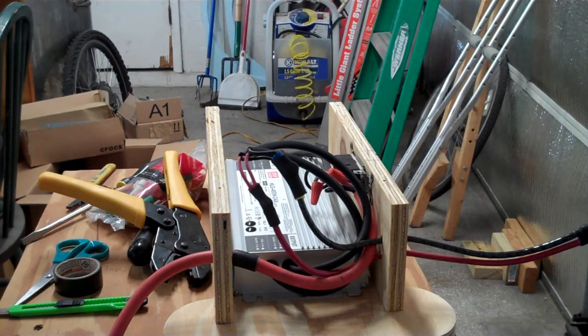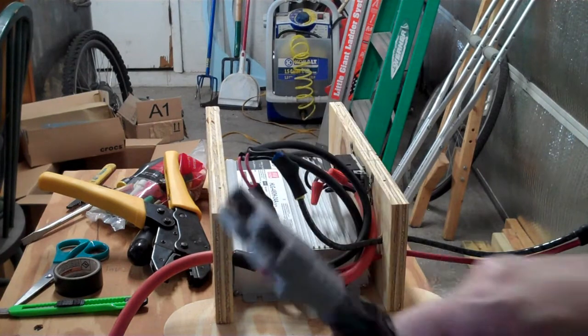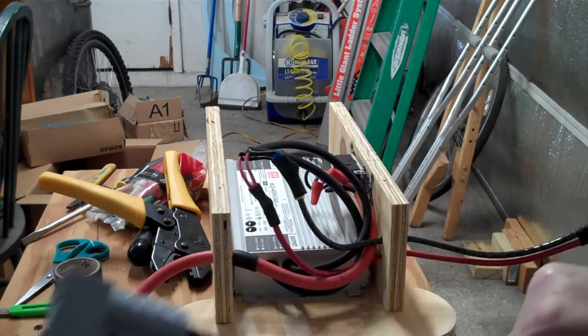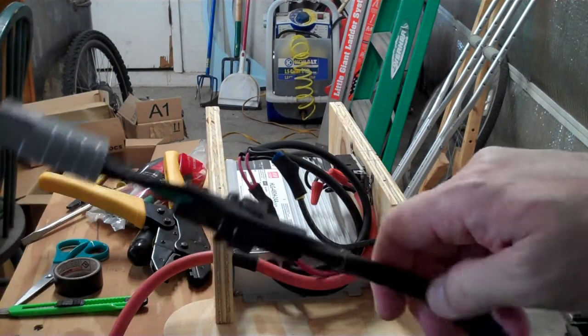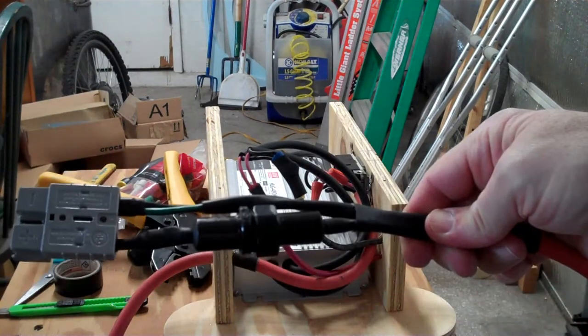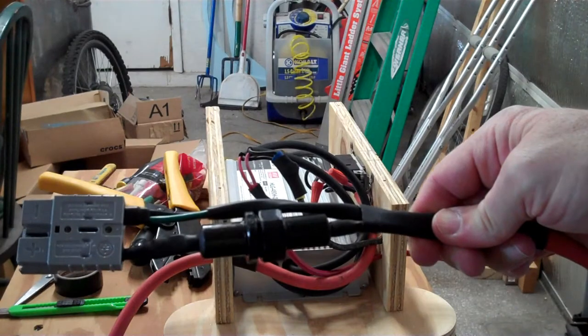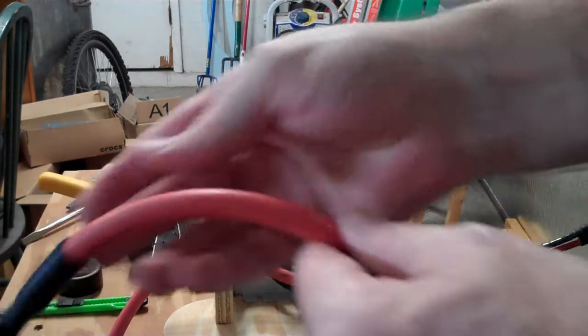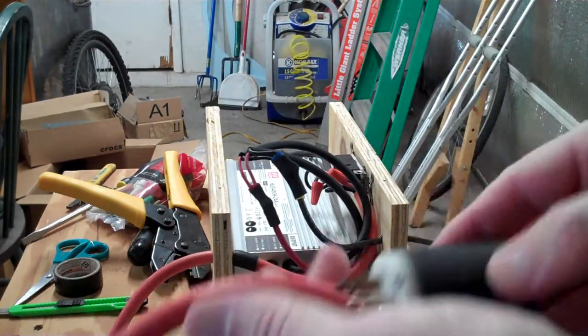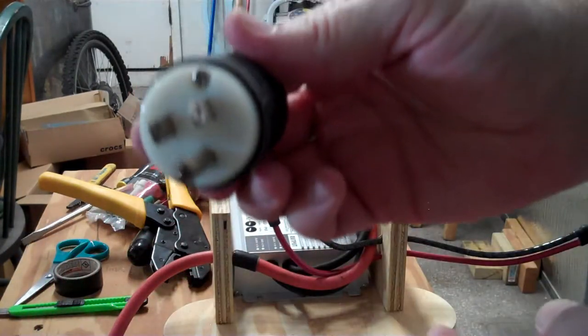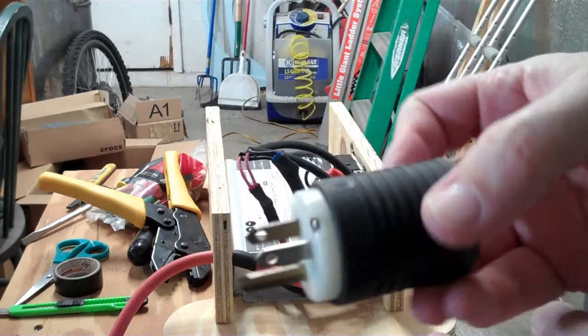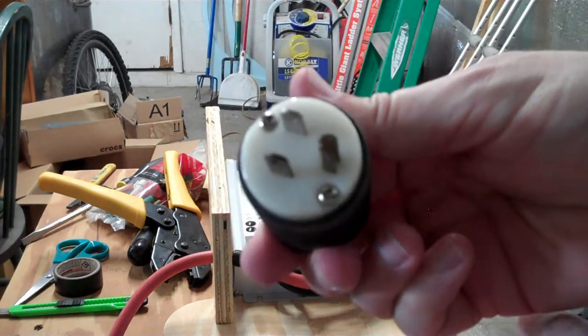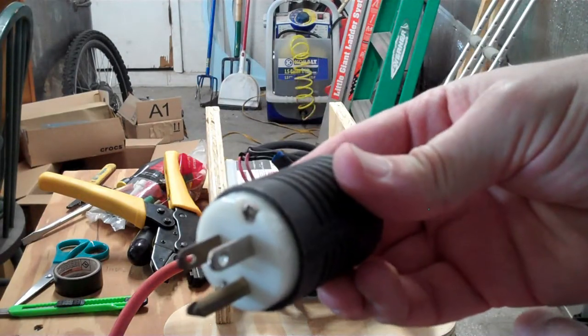Since this is an AC device now, we want to remove the Anderson connector and fuse I would use to plug into my 120-volt DC battery bank. So at the end of this wire, we're going to put on a standard US 5-15 120-volt plug.